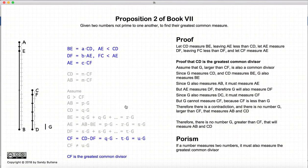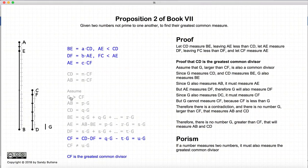This proposition also comes with a porism. If we have a number G that measures two numbers AB and CD, then it also measures the greatest common divisor CF. We know G cannot be greater than CF because that introduces a contradiction, so G can be less than CF but not greater.